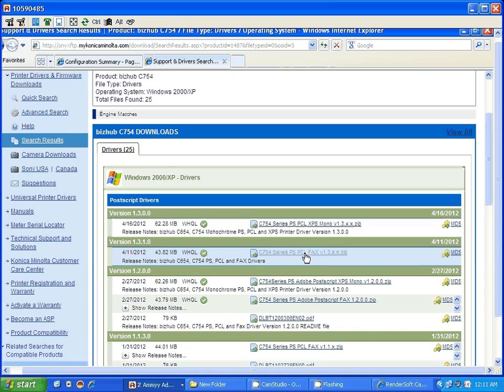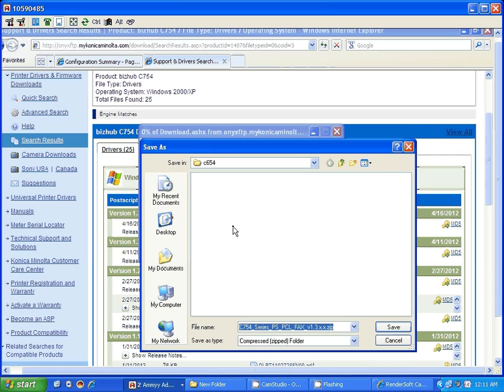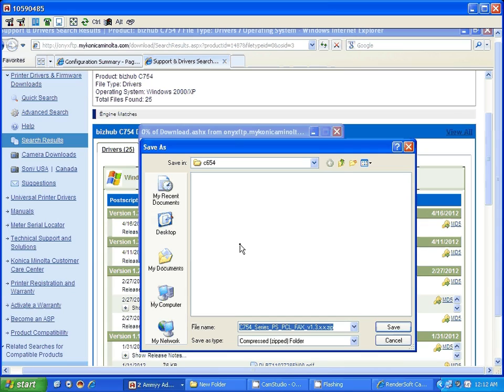Click on this file, click on save, and remember where you're saving the file. Put it on the desktop, put it in a folder. Click on save.